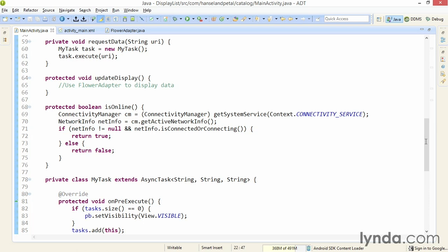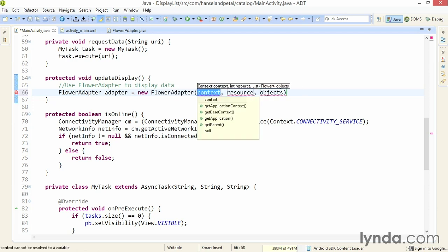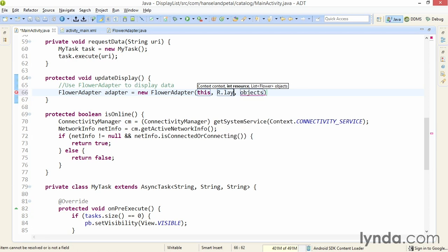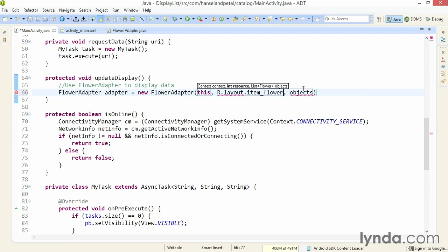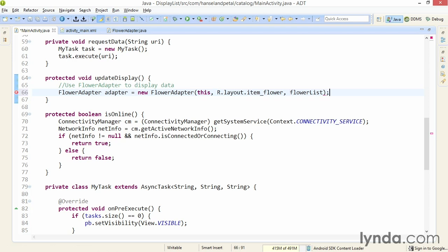But now I'm going to use the FlowerAdapter class and display this in an actual list. So I'll place the cursor after this comment, and I'll create an instance of my FlowerAdapter class. I'll name it adapter, and I'll instantiate it with the constructor method. I'll pass in this as the context, the resource ID of my layout, R.layout.itemflower, and then I'll pass in flowerList, the list of data objects that I want to display.